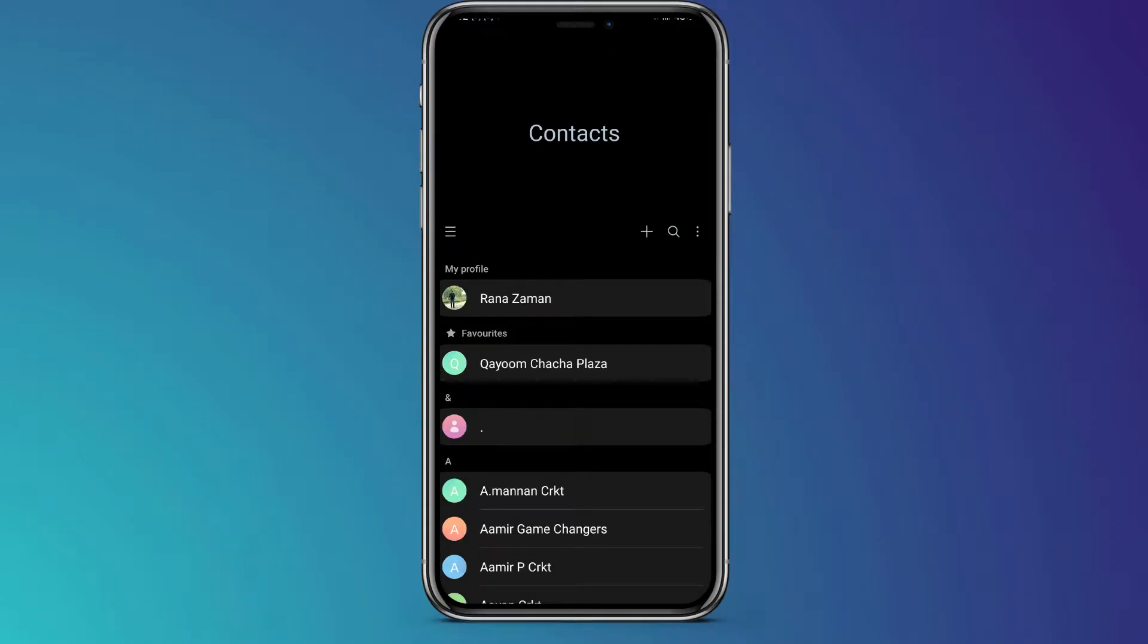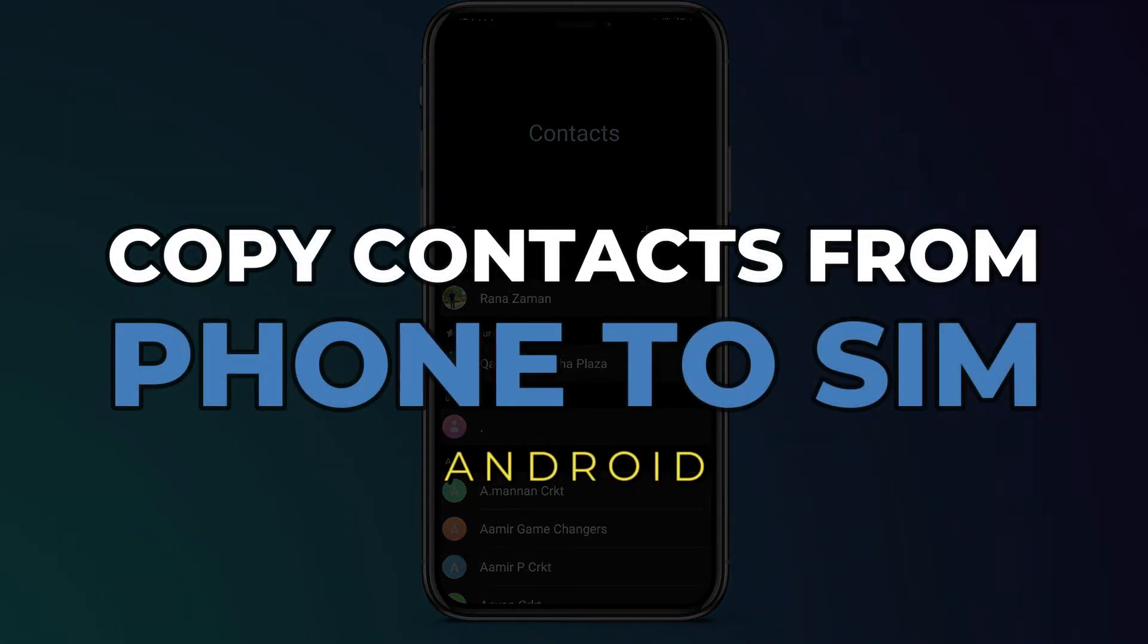Hey guys, in this video, I will show you how to copy contacts from phone to SIM. Alright, let's begin.